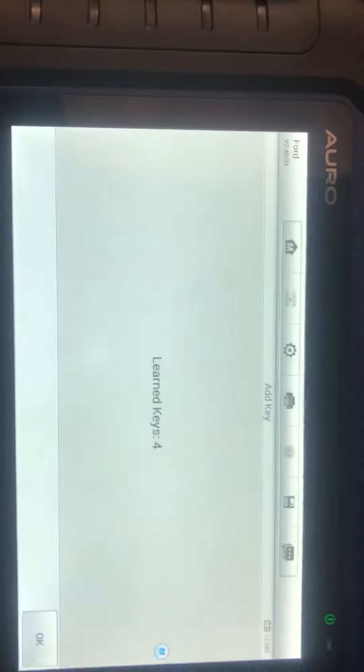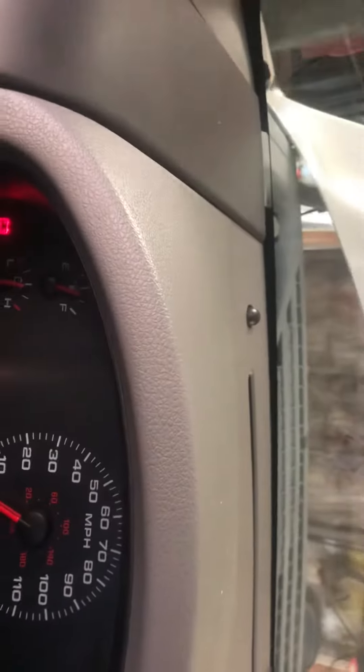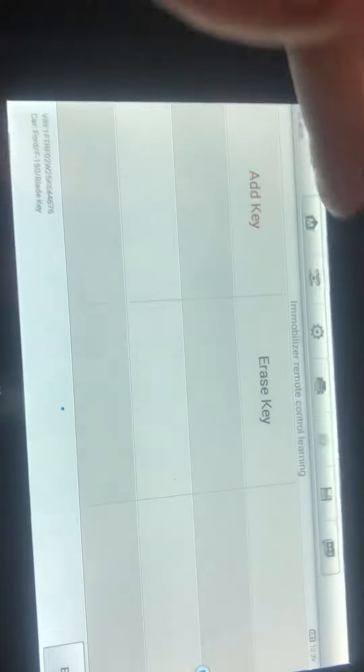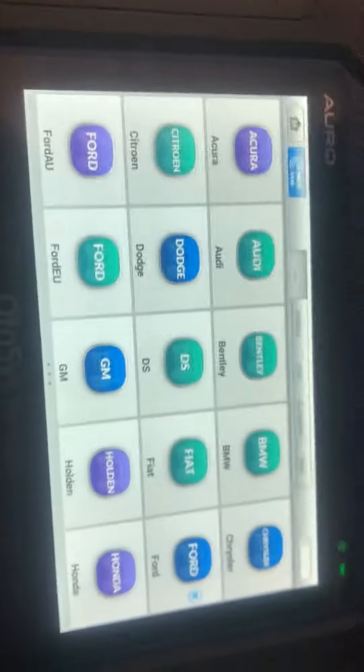Learn keys is for... you look right there, the immobilizer light is now off, so that's good. And we use the Autel IM100 by Autel. Thank you, have a great day.